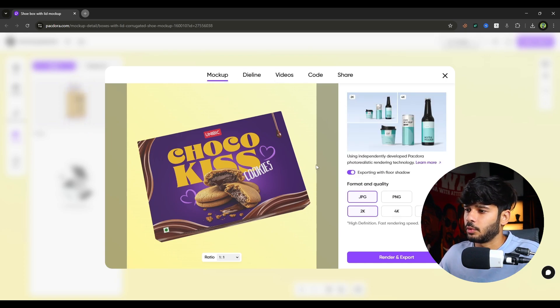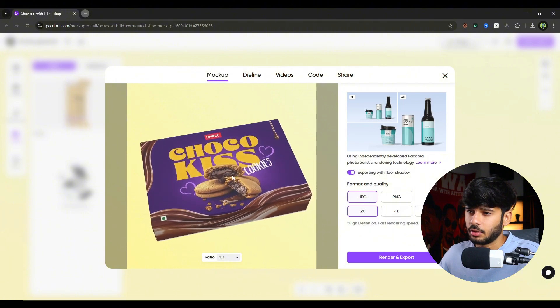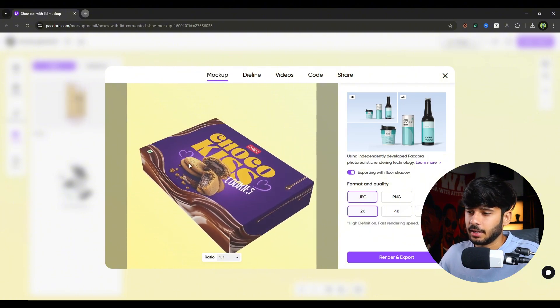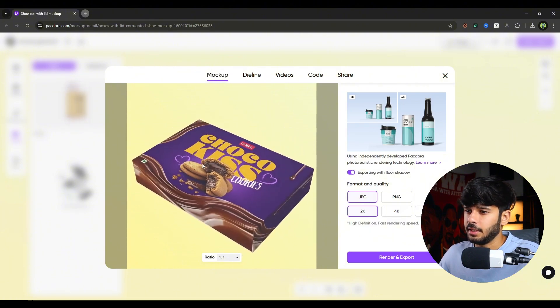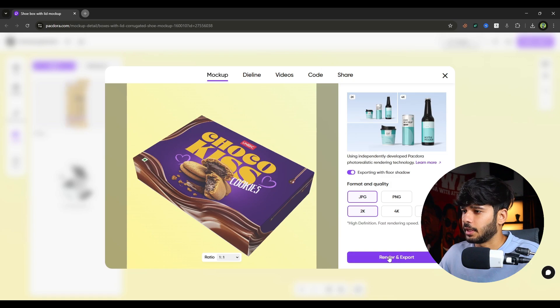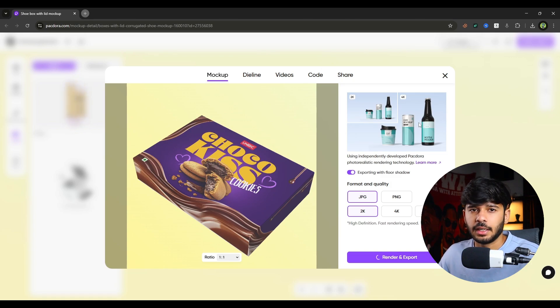Or let's say I just want the mockup. Like this. Or whatever the angle I want to adjust it. Like let's say this one. And I will click on simply render and export. And it will be downloaded. So yeah that's it for this video. I hope you like this video. And if you want to check out Packdora, don't forget the link is in the description. And if there is a discount available, I will put that discount code in the description as well. So make sure you check it out. Bye bye. Have a great day.